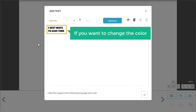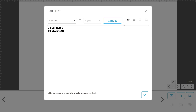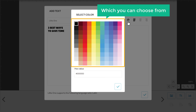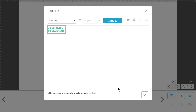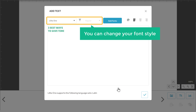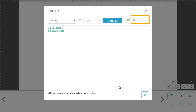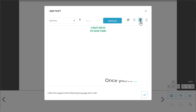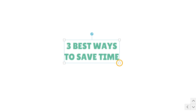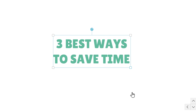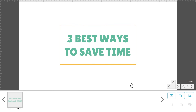Now if you want to change the color of this text, just click here and you will get different colors which you can choose from. Select the color you want — I'm going to choose this one. Then click here. As you can see, the color has been changed. By using these options, you can change your font style, and you can also align your text from here. Once you're done, click here and the title will be added. Now if you want to increase the size of the text, you can just click here and drag it to increase the size.